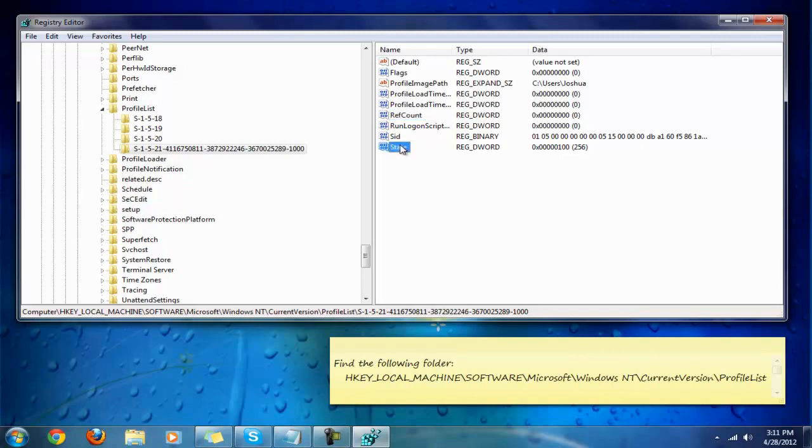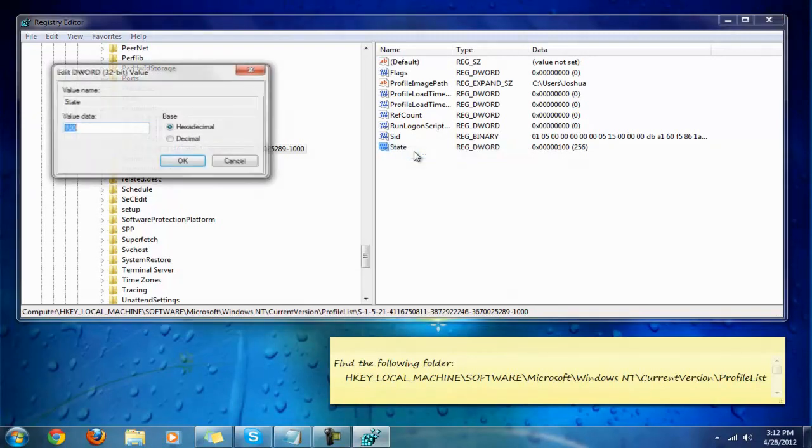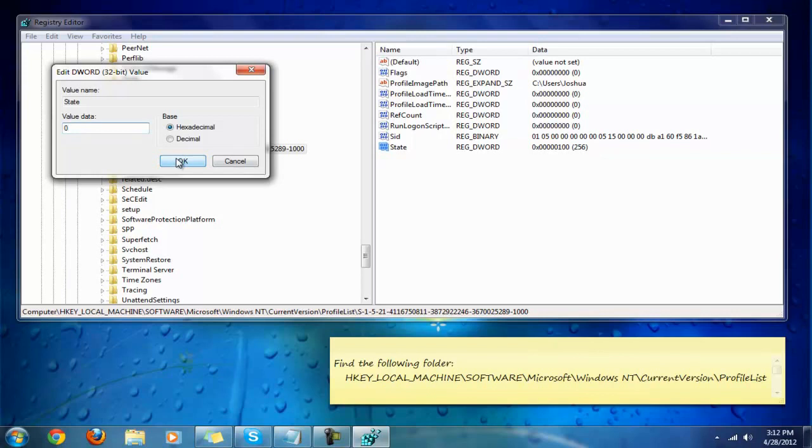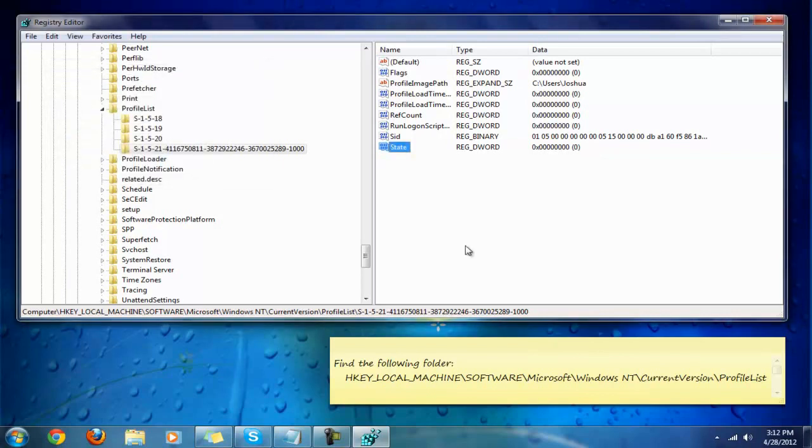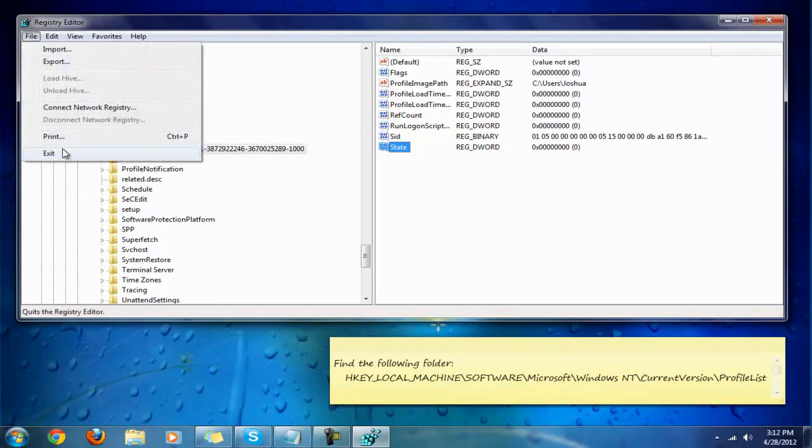Next, on State right here, you want to right-click that and modify it as well because it should be zero. Right-click on it, press modify, and change it to zero. Keep it on hexadecimal. The next thing you should do is close up the registry by going to File, Exit.